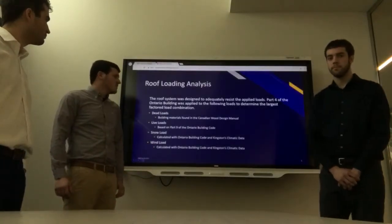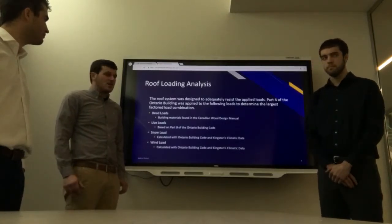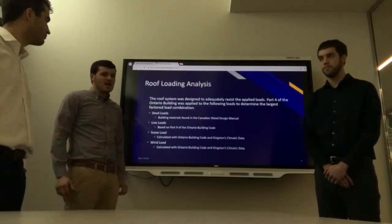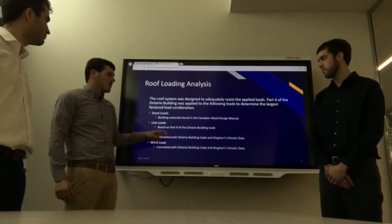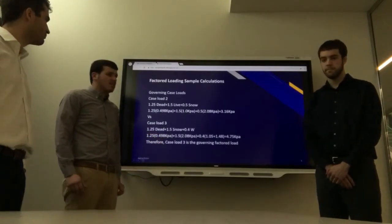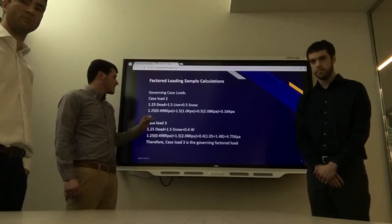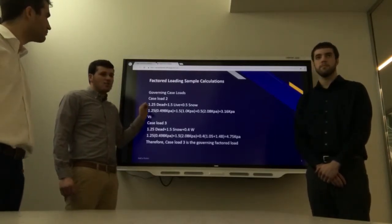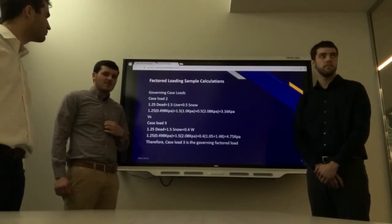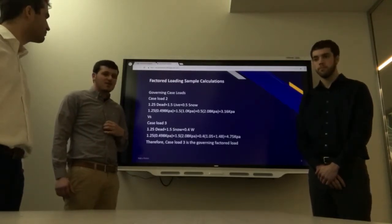For the roof loading analysis, the roof had multiple loadings: dead loads, live loads, snow loads, and wind loads. A sample calculation for factoring the loads on the roof — Case 2 load with 1.25 dead load, 1.5 live load, and 0.5 snow load — gave us a total of 3.16 kPa.